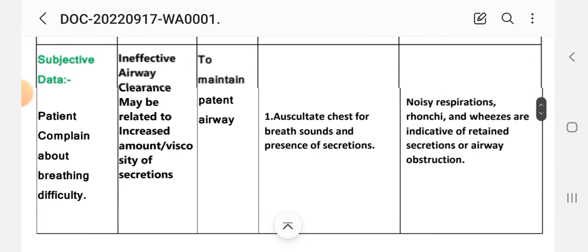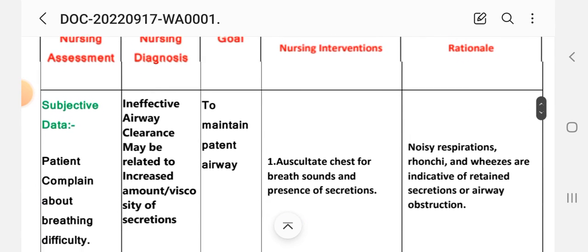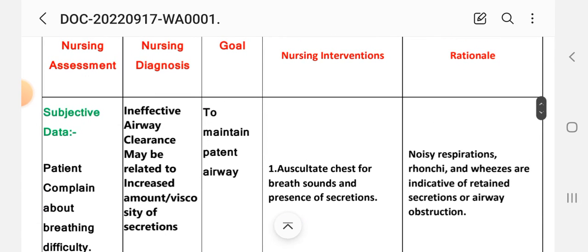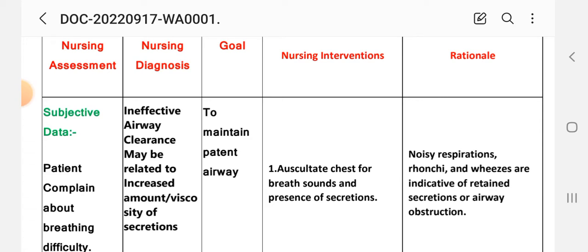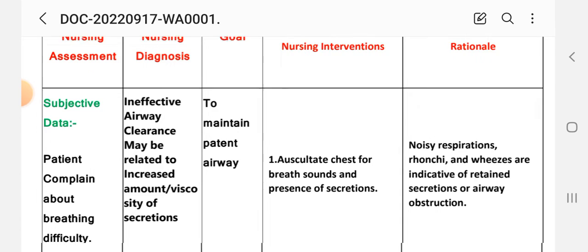Diagnosis: ineffective airway clearance may be related to increased amount of secretions or viscosity of secretions. Goal: to maintain patent airway. Intervention and rationale. First intervention: auscultate chest for breathing sounds and presence of secretions. Rationale: noisy respirations, rhonchi, and wheezes are indicative of retained secretions or airway obstruction.